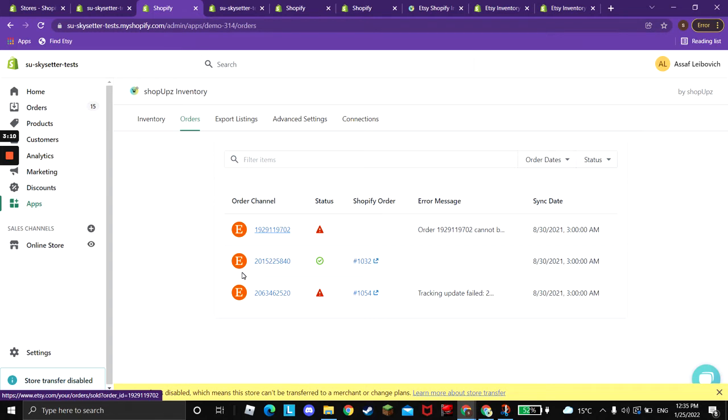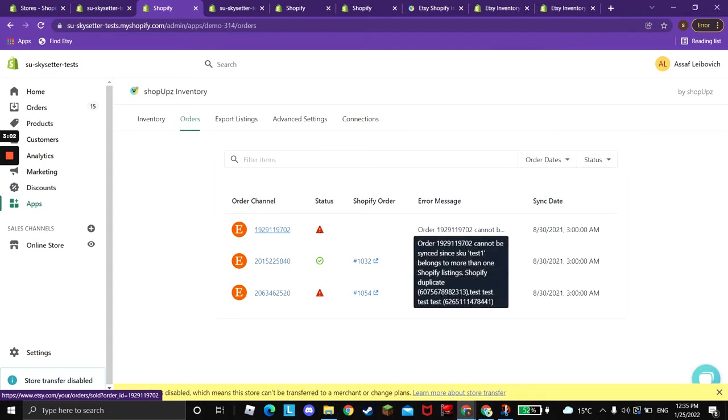Once it's successful, you will see here the green check. And if there is an error, you will see here the error sign with the error message. Once you hover over it, you can see the details of the errors. The common error that we have is when you are missing a SKU.